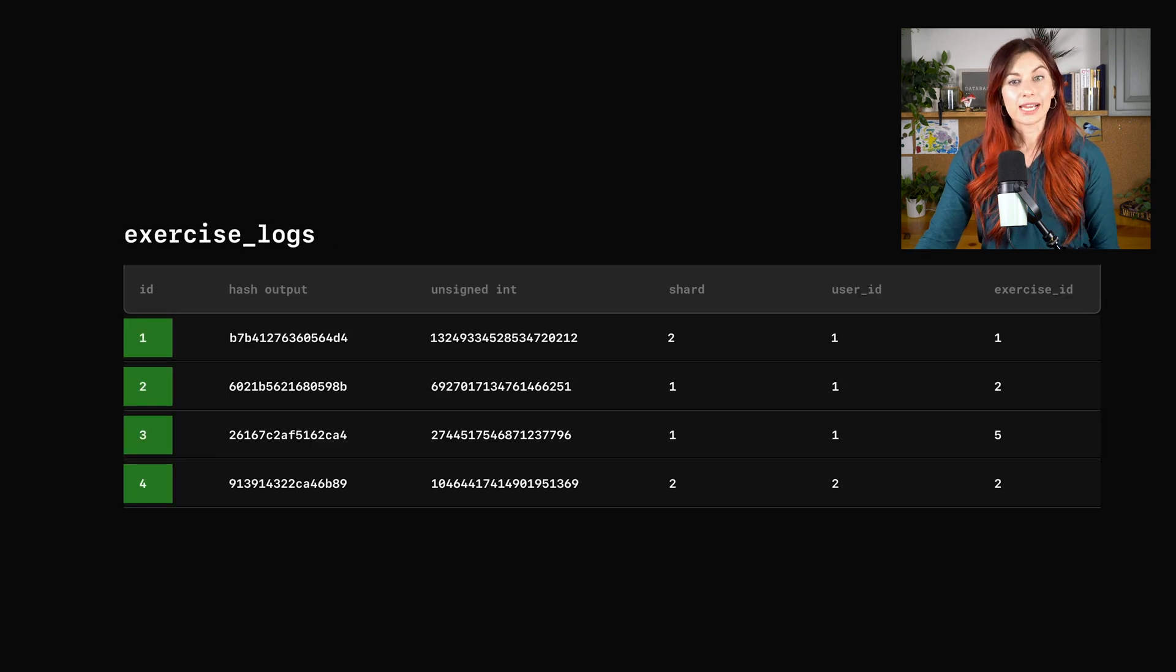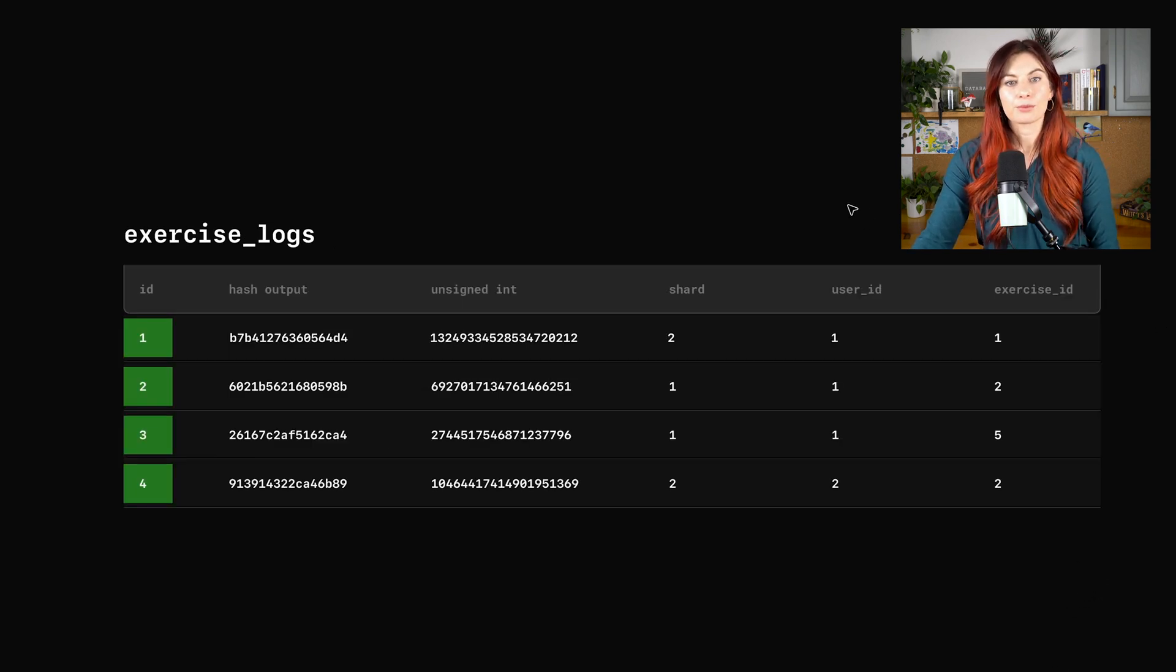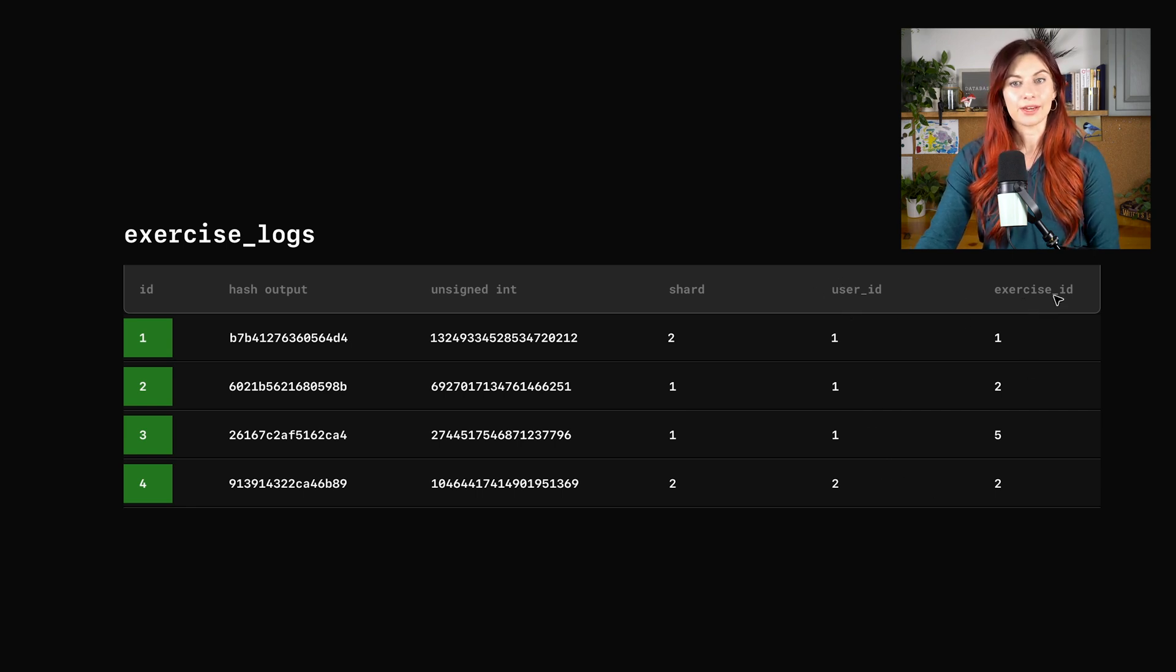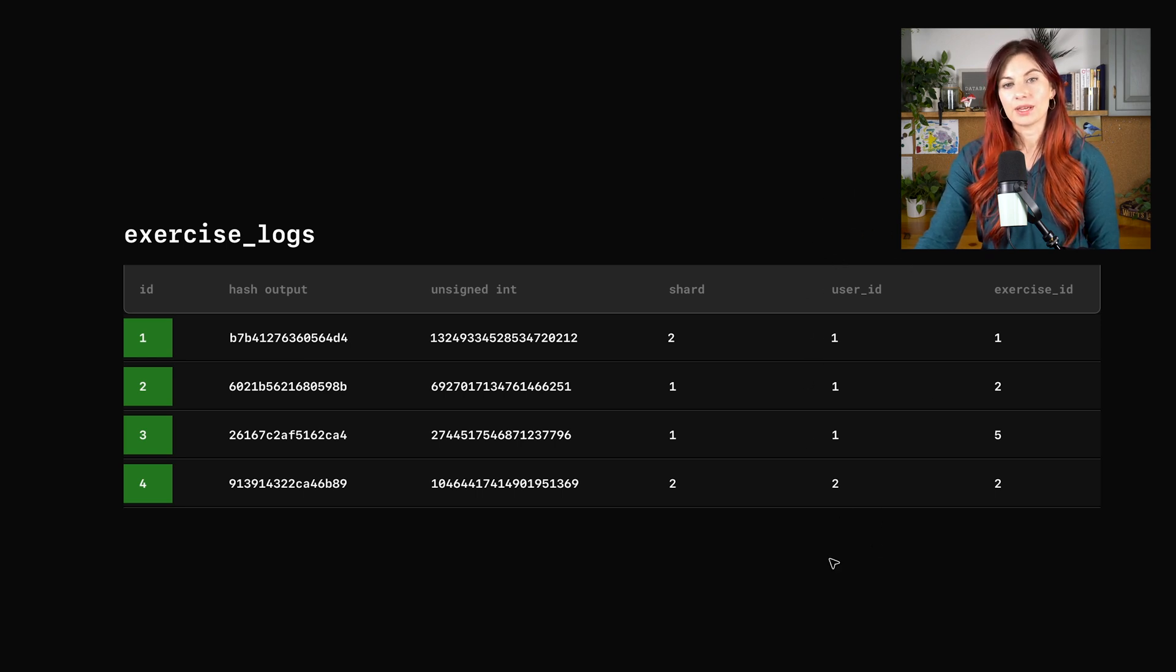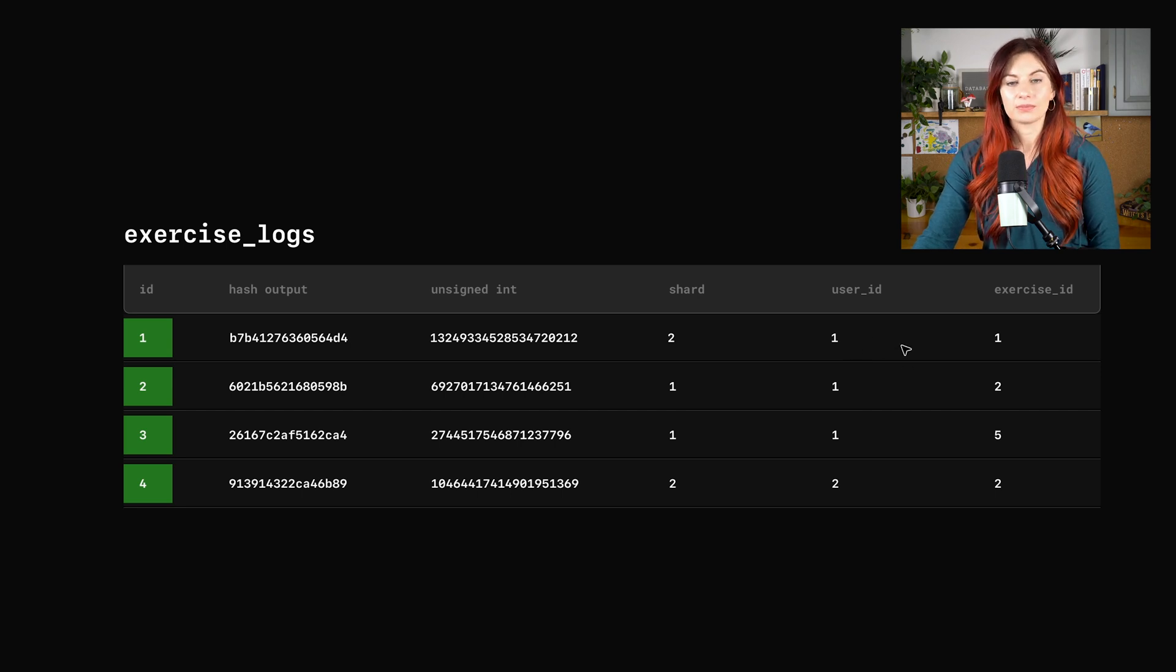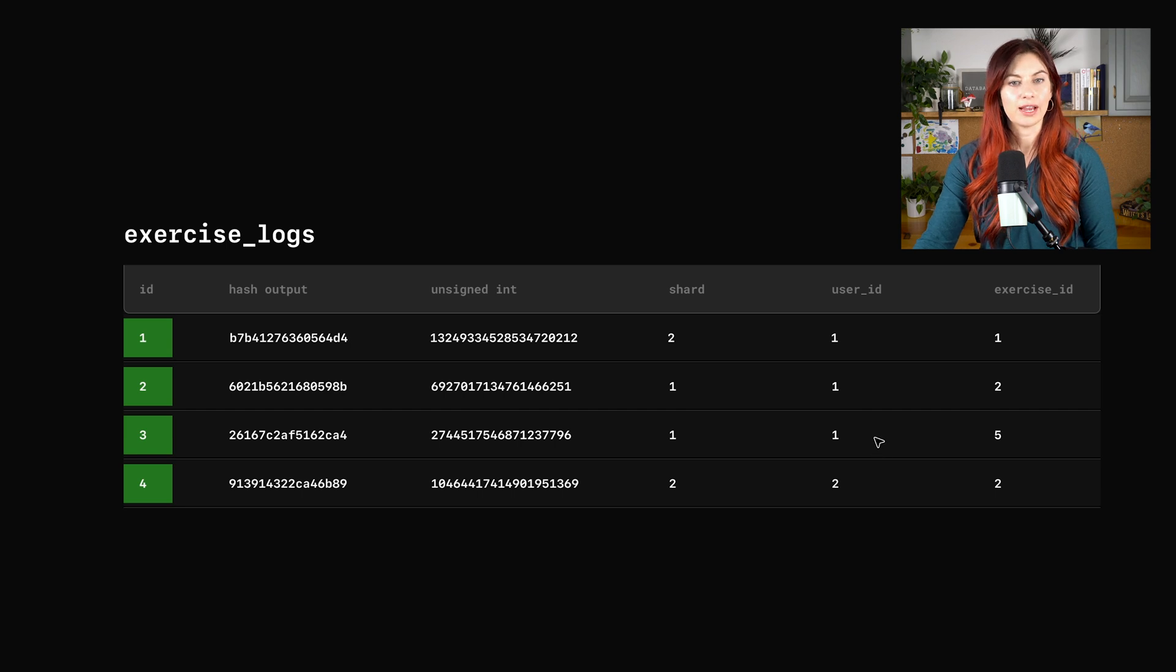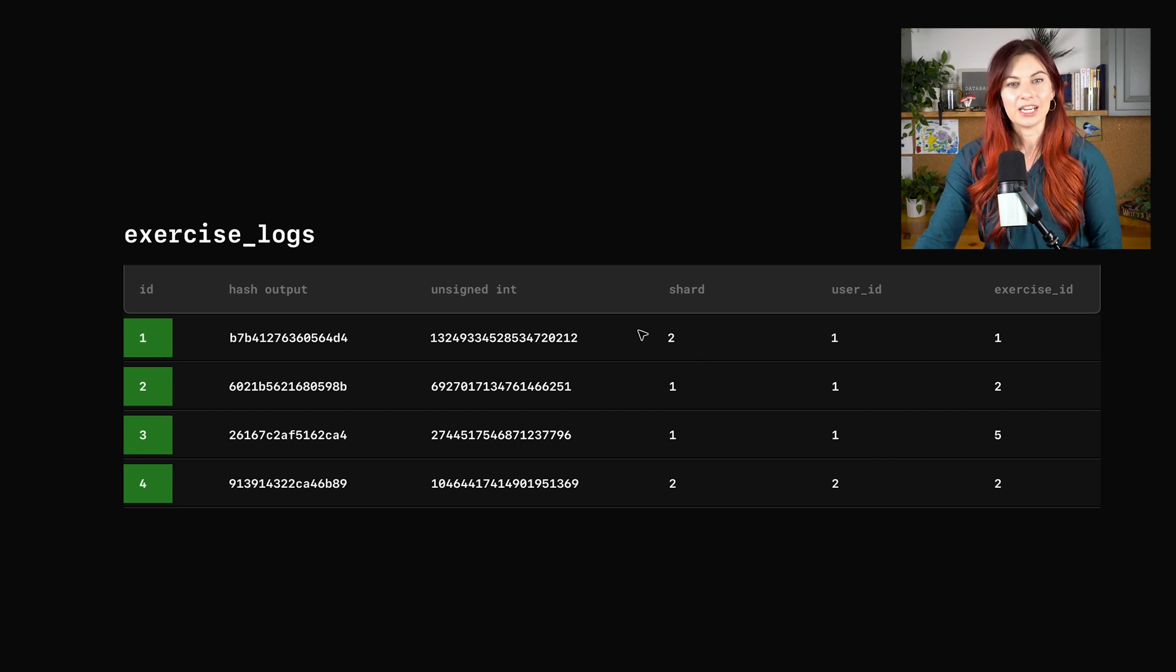So if we take a look here, this is that same exercise logs table, but I'm throwing these two columns back in. So the user ID column and the exercise ID column. If you take a look at what's happening with the user ID here, we have this user whose ID is one. And let's say these three exercise logs are for an exercise they did today. Take a look at what shard each of these logs is on.